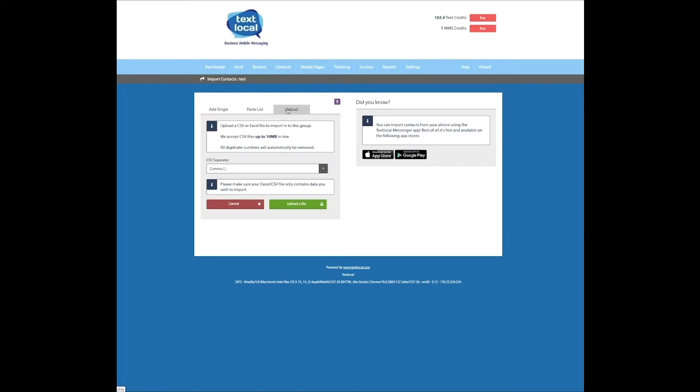The third option enables you to upload an existing spreadsheet of contacts. If you're using this option, make sure you've set up headers for all the information you have. For example, I've labelled my merge fields as address and reference number. This way, it's easier to personalise your SMS in the sending window. And I'll show you now.